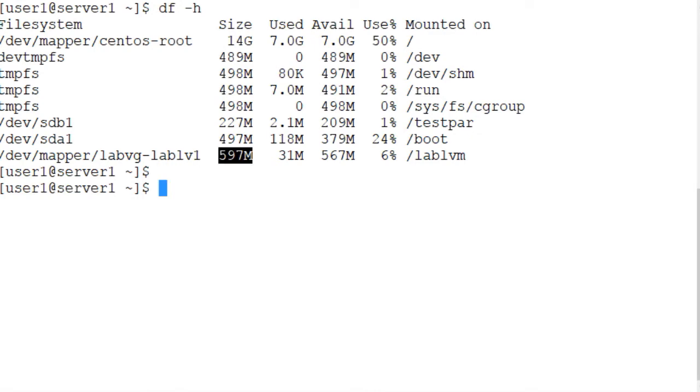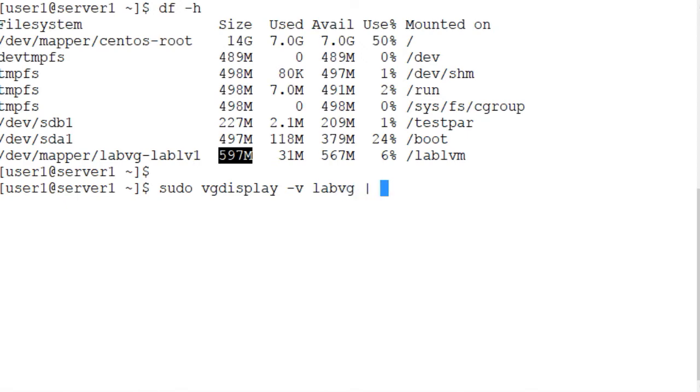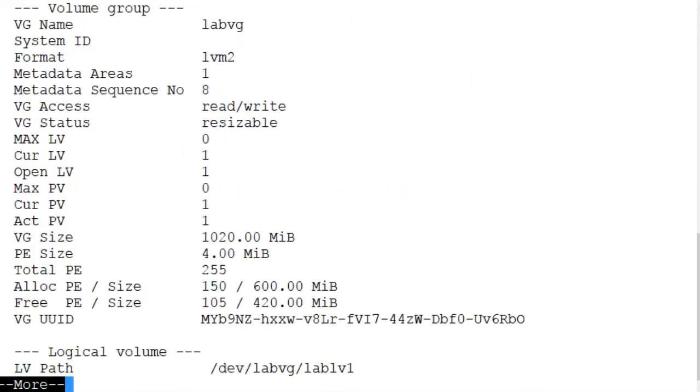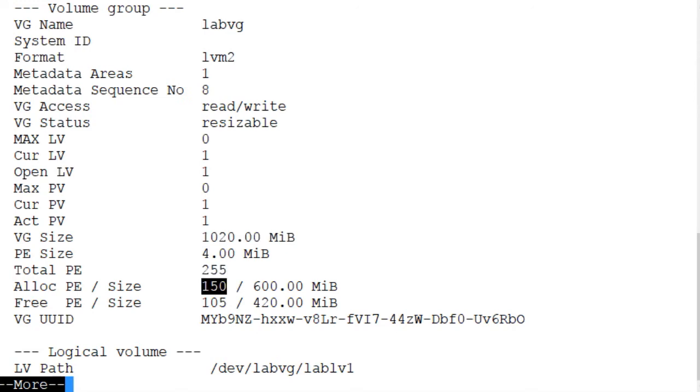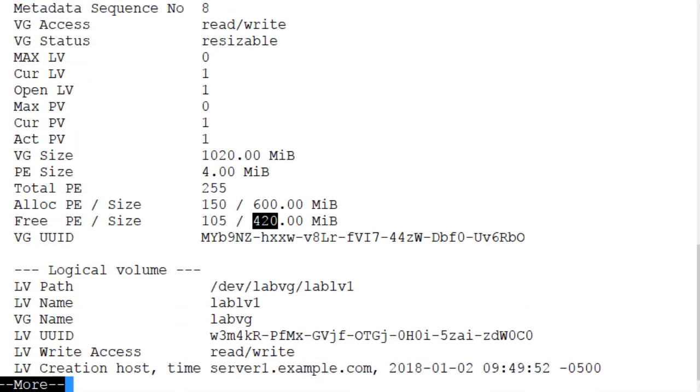Let's also use the vgdisplay command and view the details for the volume group LabVG and pipe it to more. Name of the volume group is right here. 1020 megabytes total volume group size, 255 physical extents, 150 are used, 105 are available, which means we have another 420 megabytes of disk space available to grow our logical volume.